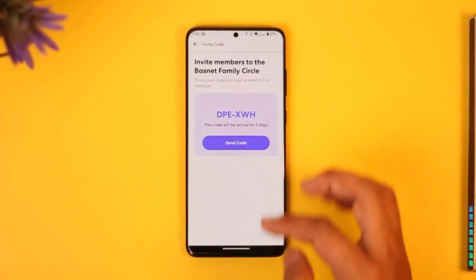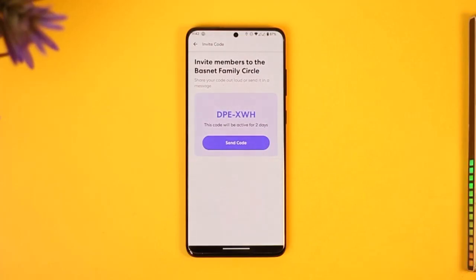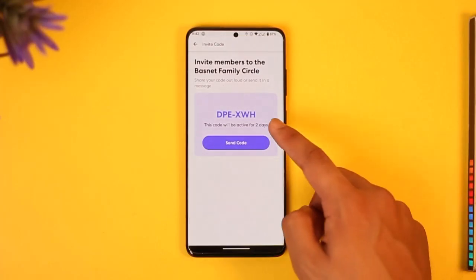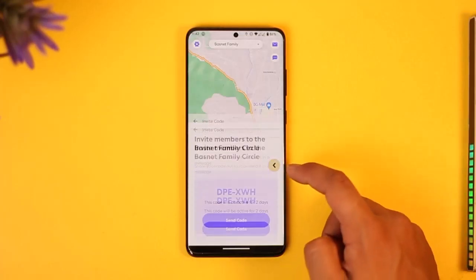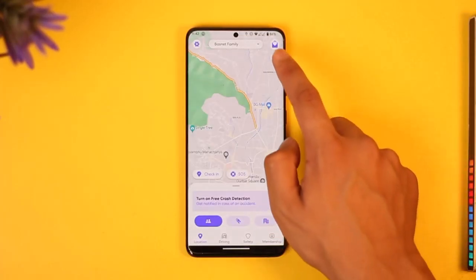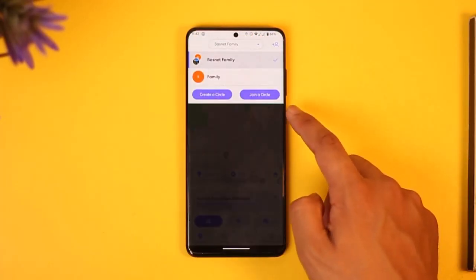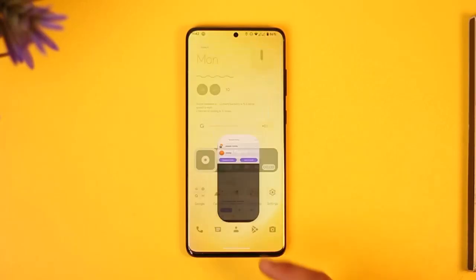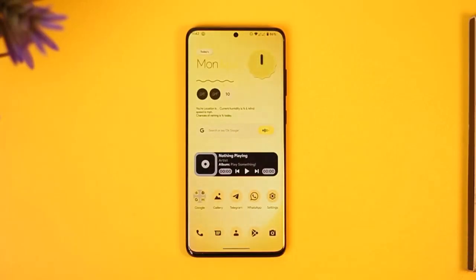Then just tap the plus icon, and make sure to send this code to any of the people you want to join. You then have to paste this code inside the 'Join a Circle' field, and you'll be able to join the circle. Without the invitation code, you will not be able to join.